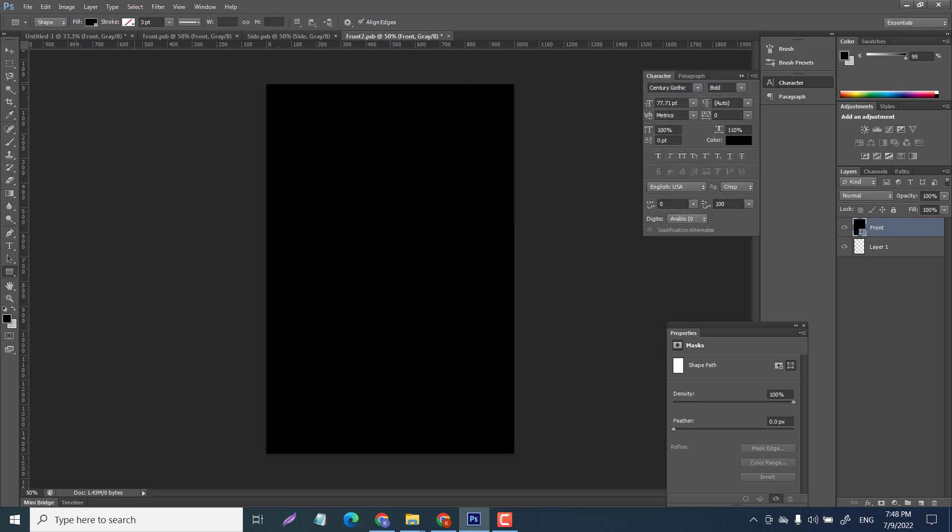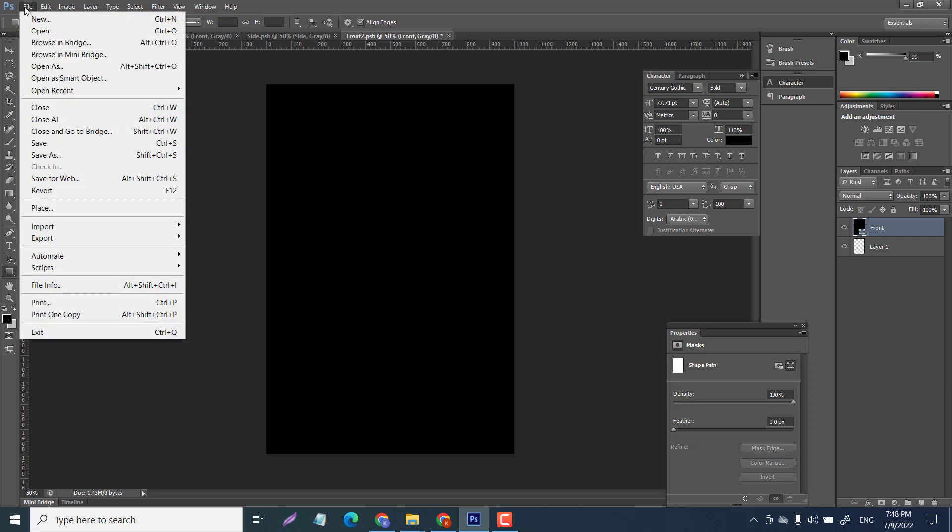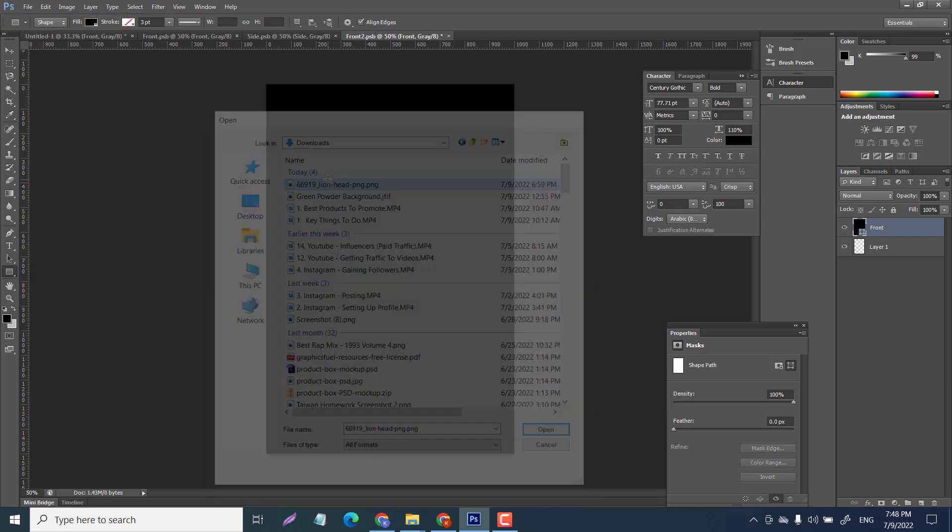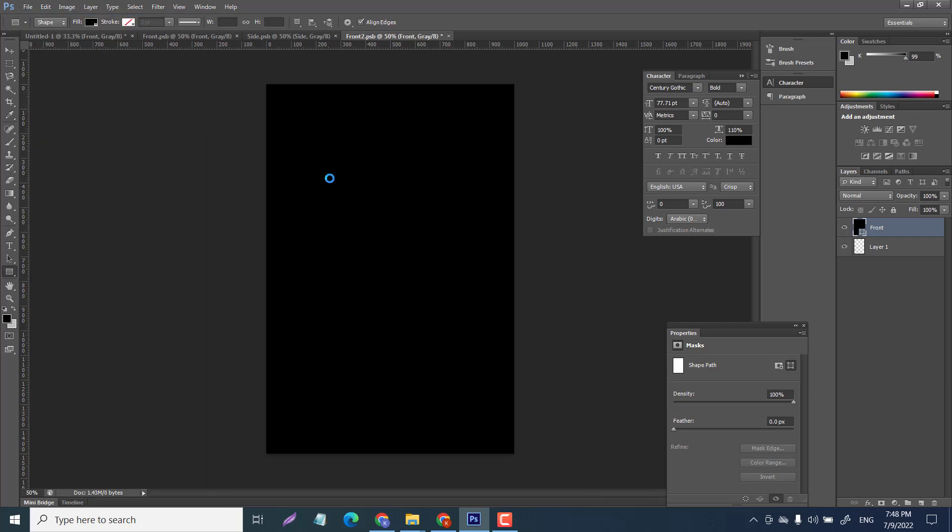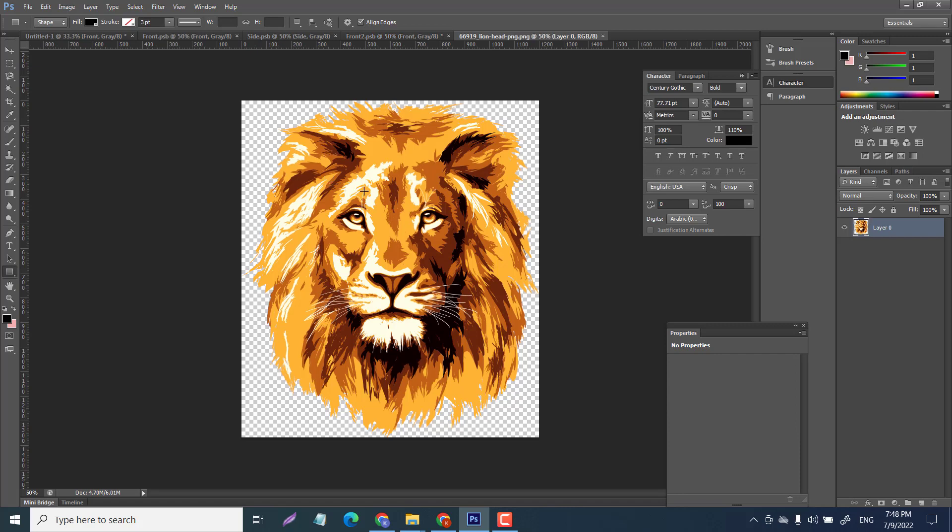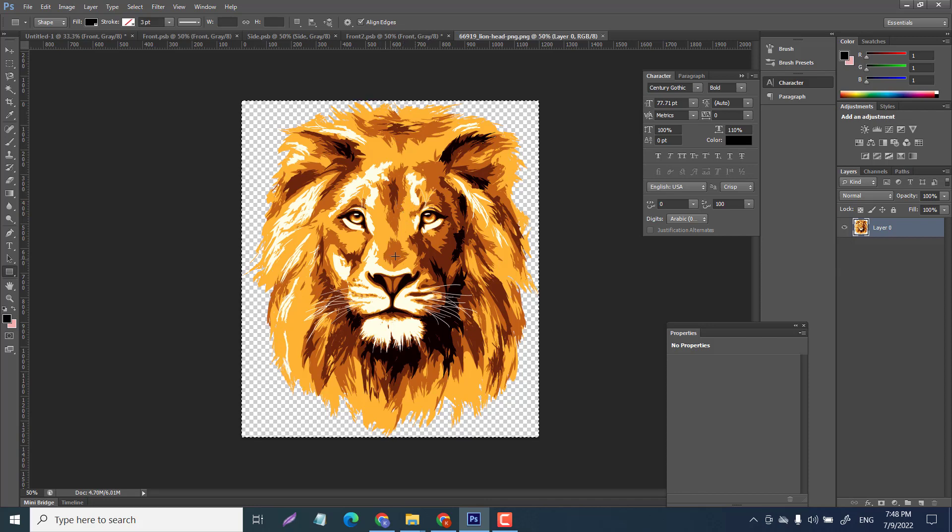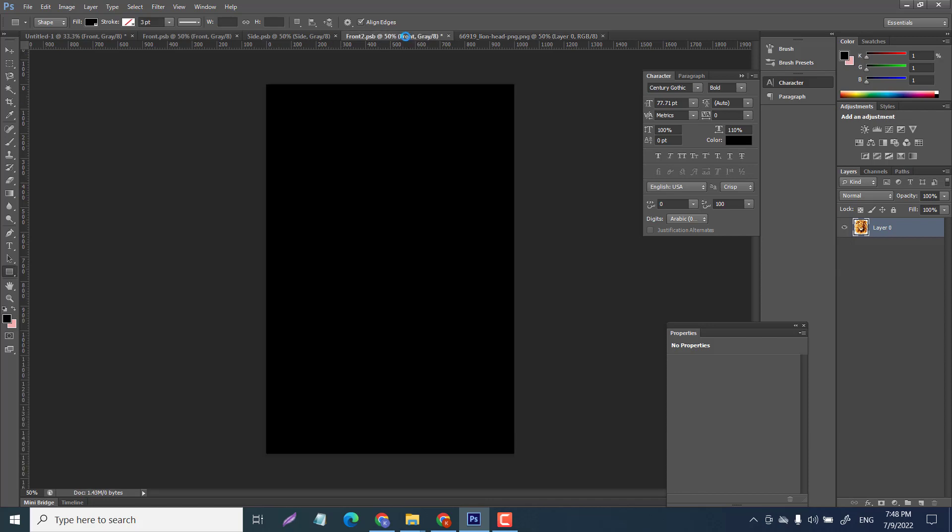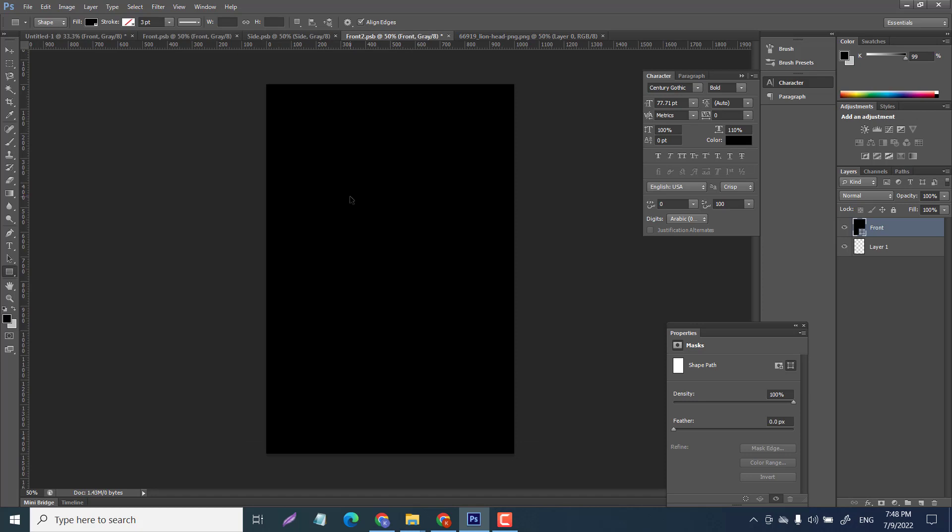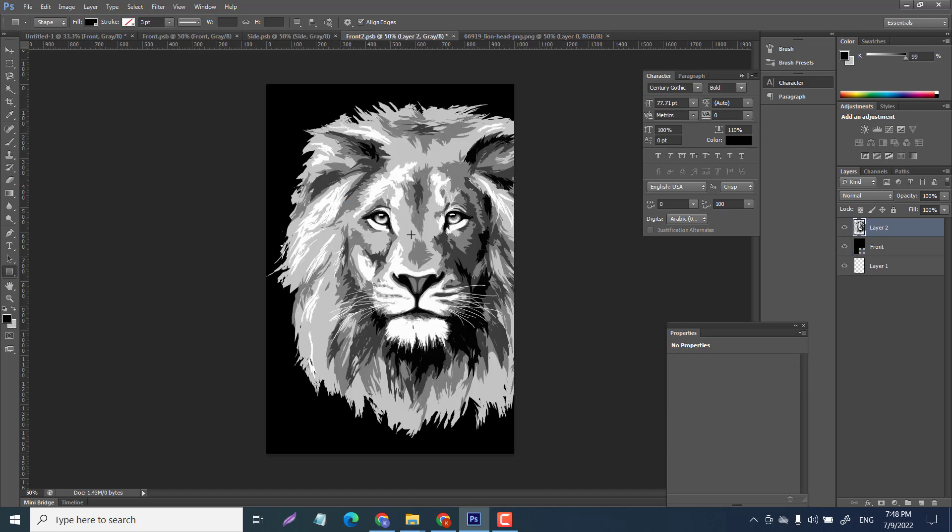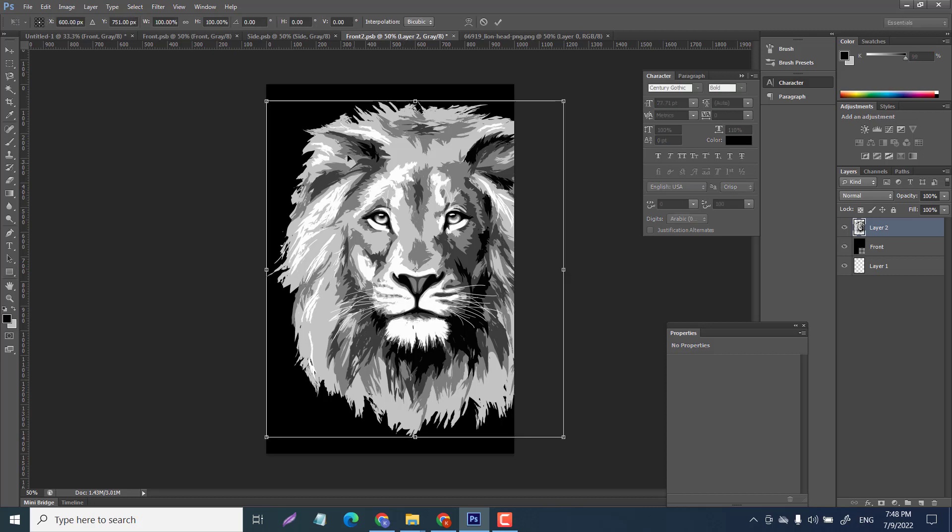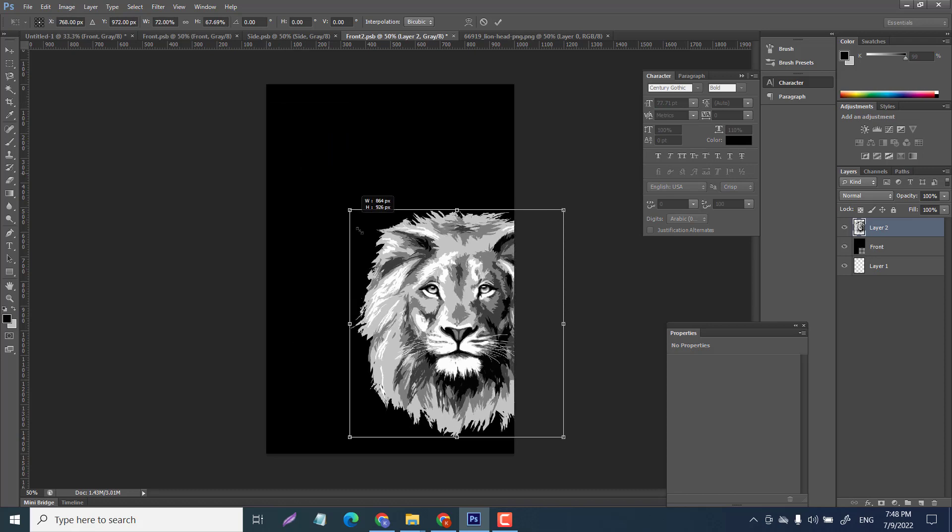Let's add an image now. I have a lion's head. There's a lion's head that I got - just a free logo for this. Control A to highlight the whole thing, control C, go to our front and paste it in there. Now I want to scale it, so control T and I can drag it. I don't know why it didn't stay in color but it doesn't really matter for this anyways. Center it.